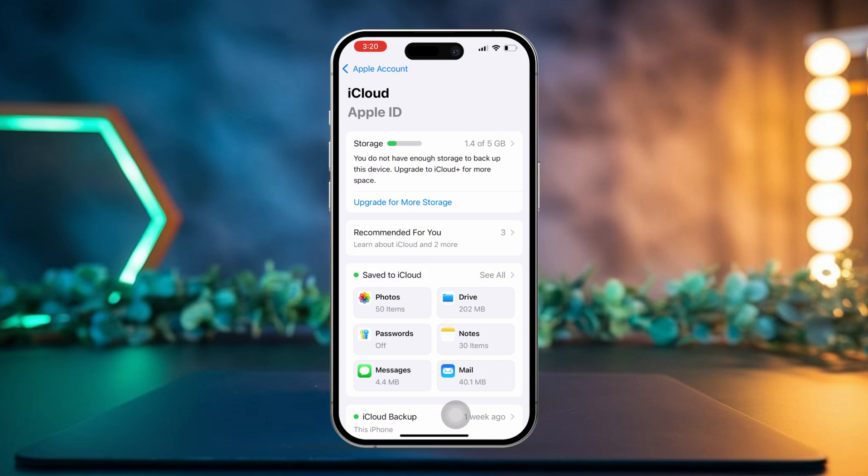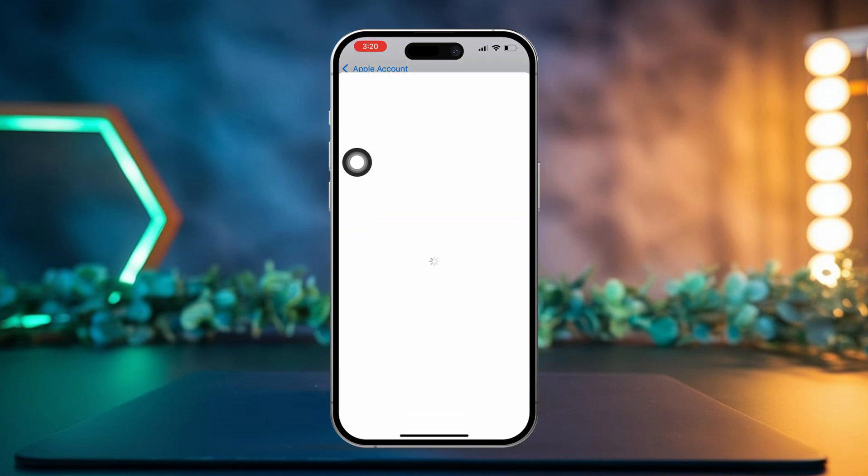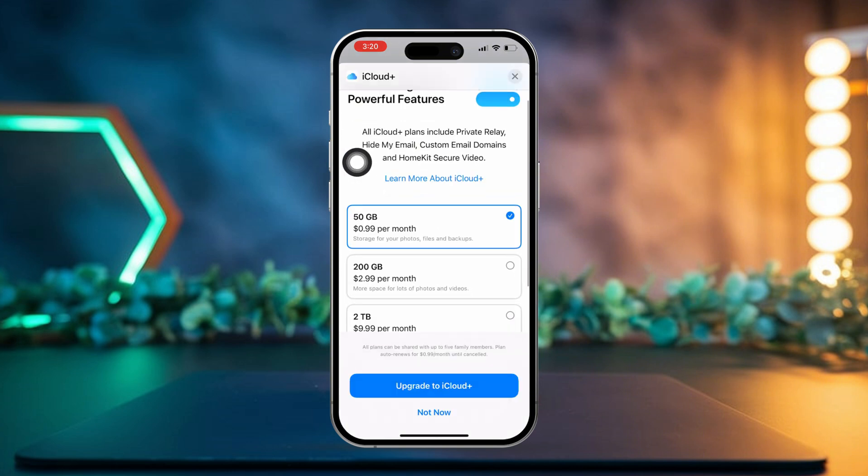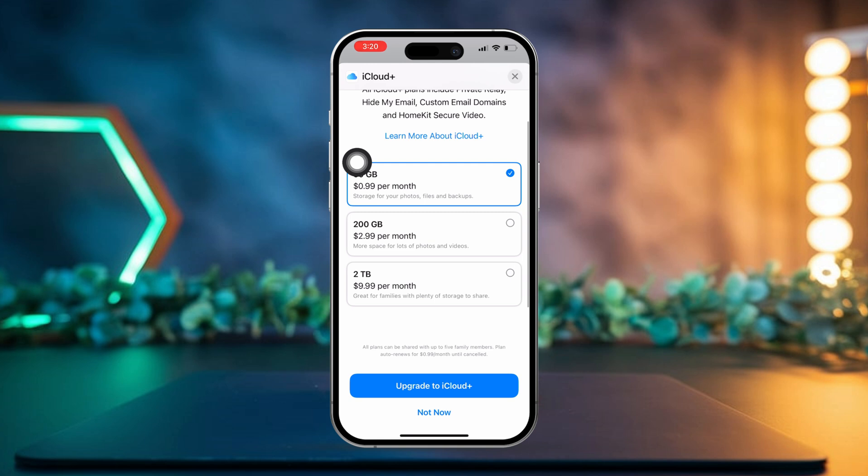Next, tap on Upgrade for More Storage. Now choose the plan that works best for you. You can go for 50 GB, 200 GB, or even 2 TB. After that, tap on Upgrade to iCloud Plus.